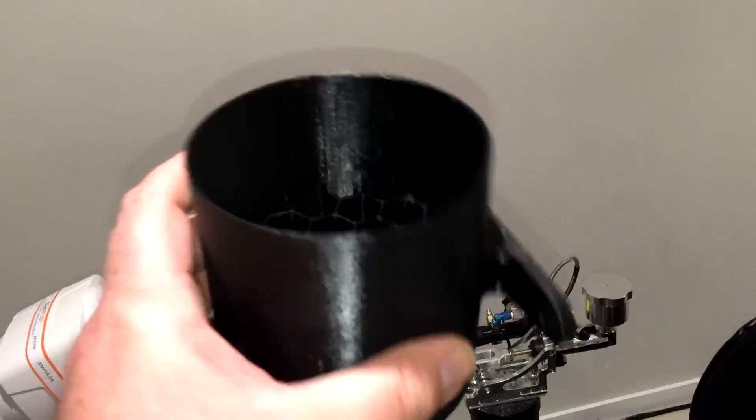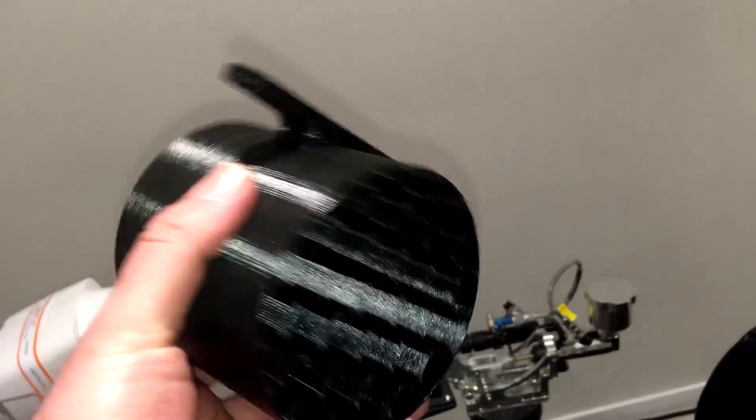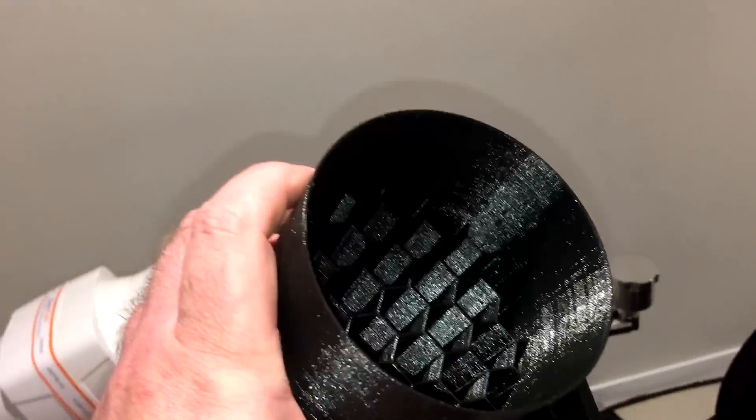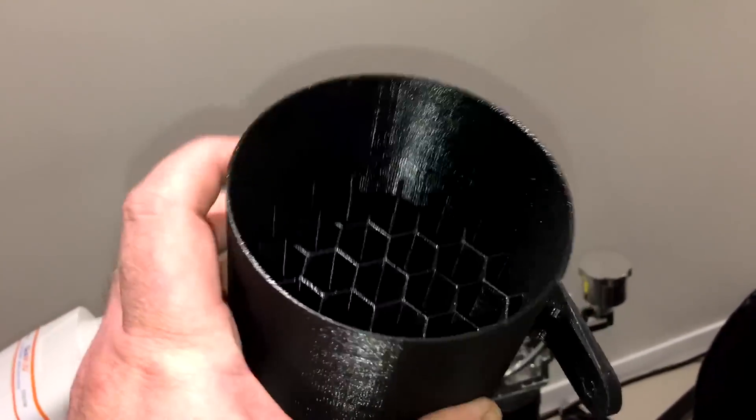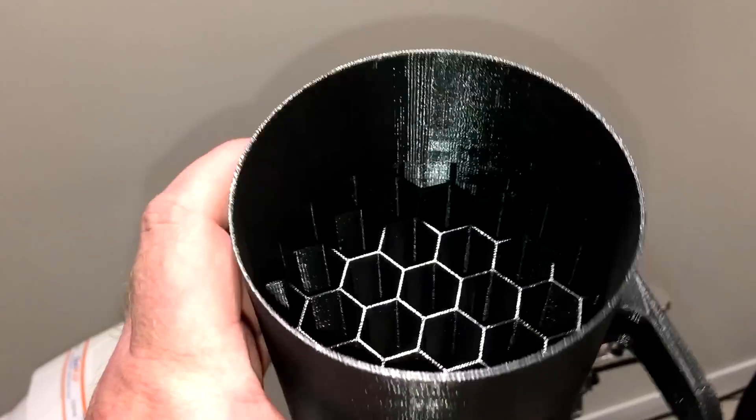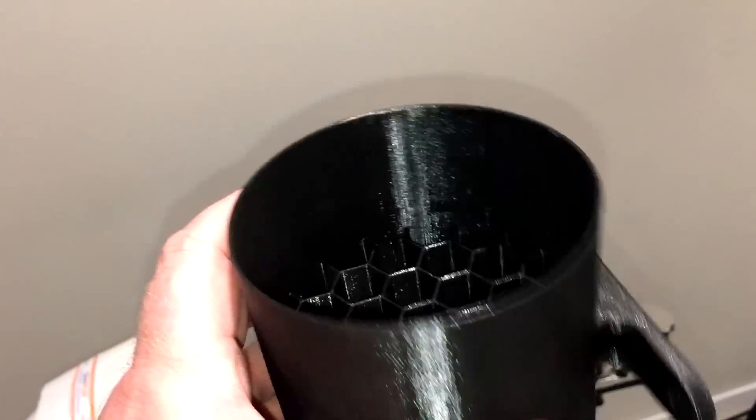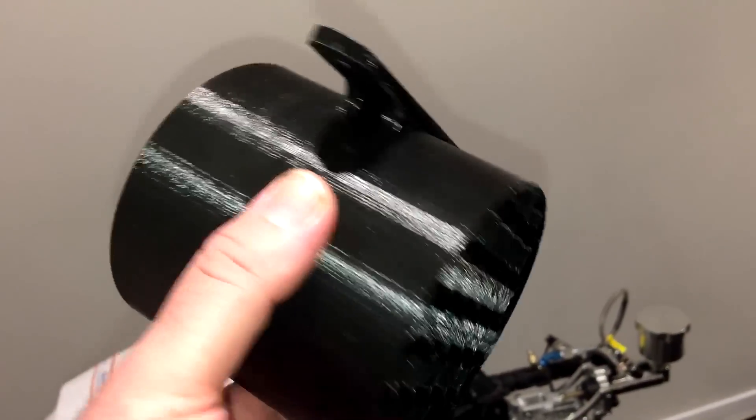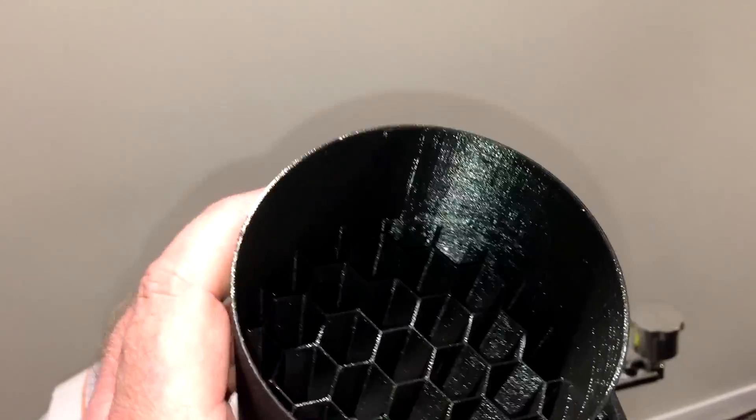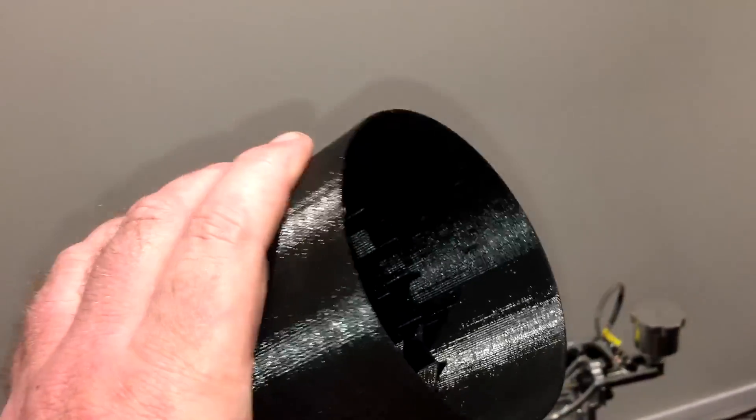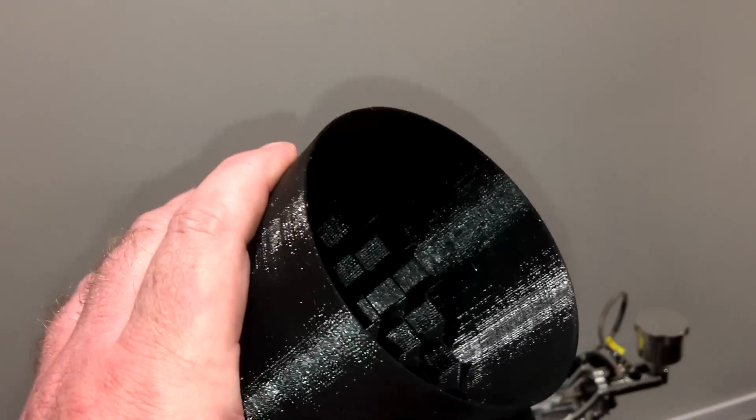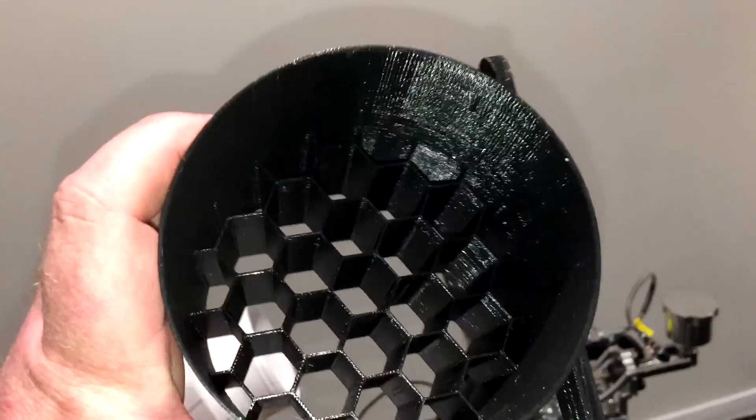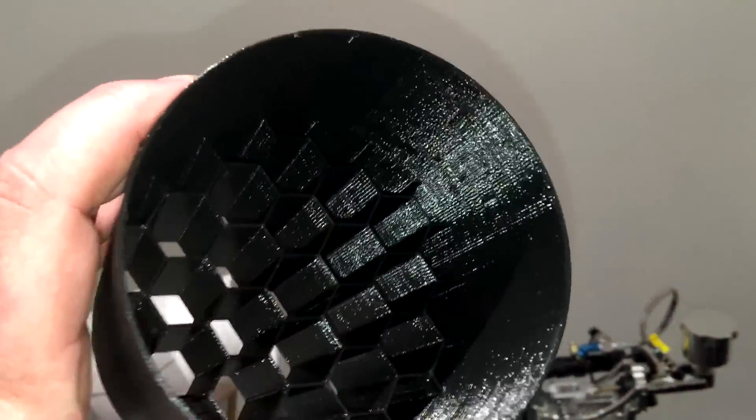So this is my main one I use. It's 100 millimeters long and the honeycomb inside extends halfway up, so it's 50 millimeters of honeycomb and then 50 millimeters of open tube.